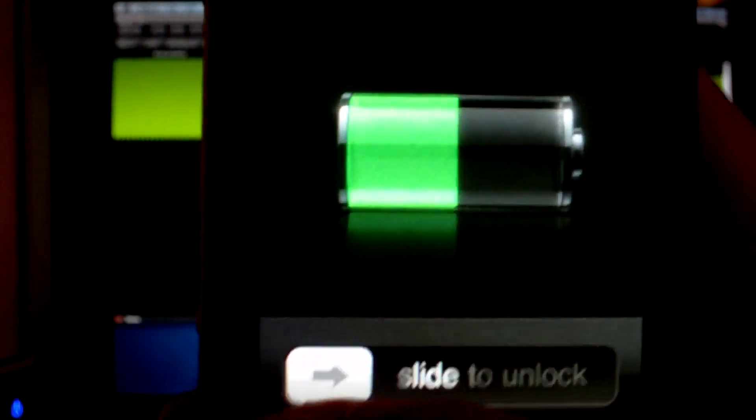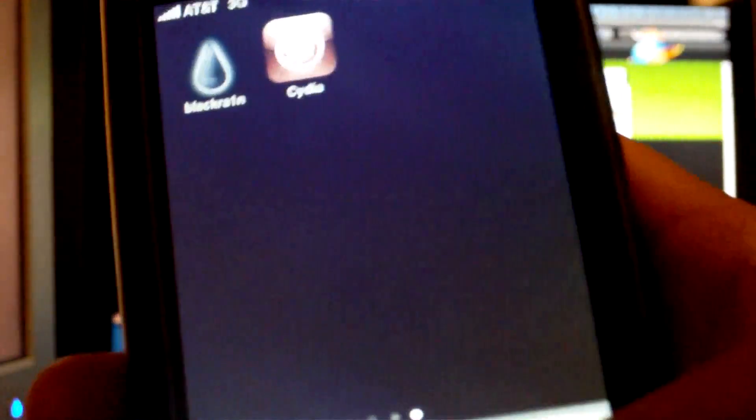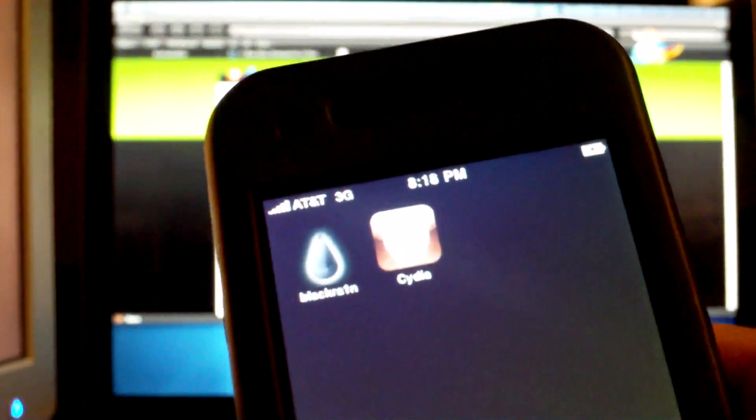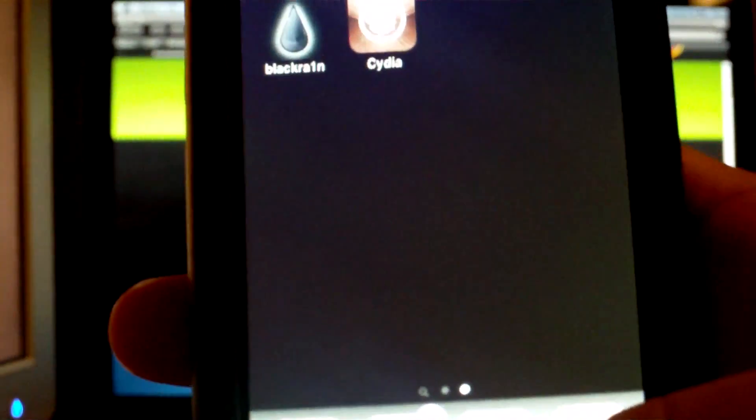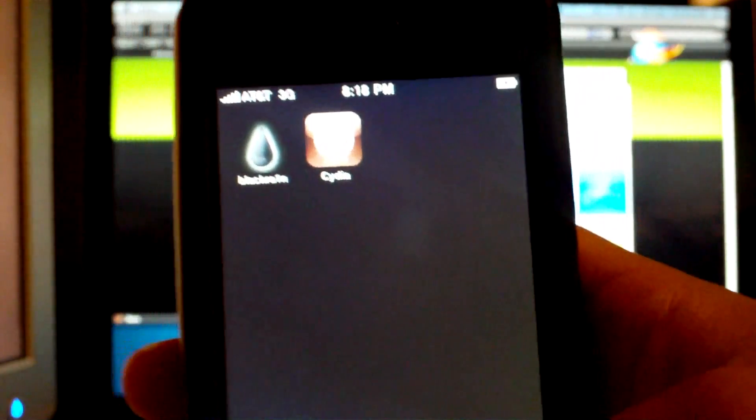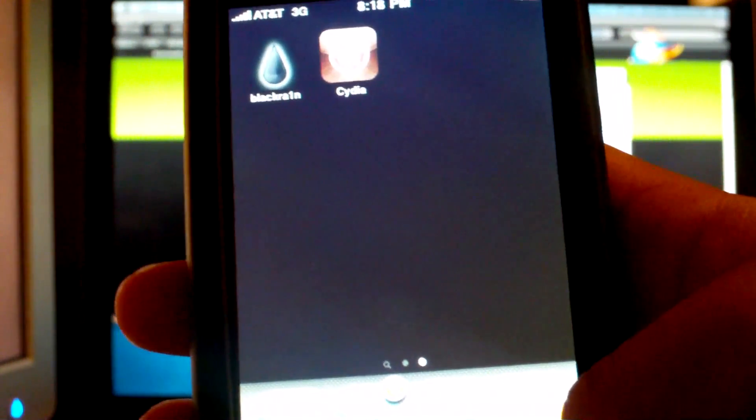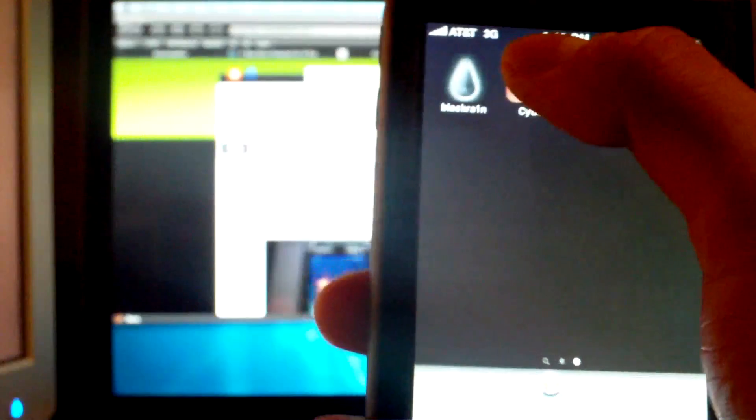Alright, so I forgot to start recording when Black Rain finished, but it will just say it's installing and then it will respring your iPhone. A respring is basically a quick reboot. And then once it does that, you can unlock your phone and you'll notice Cydia on your home screen.